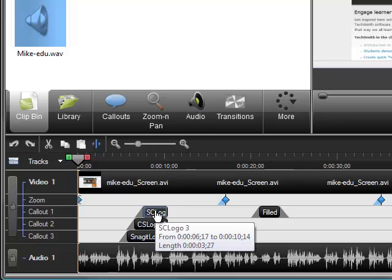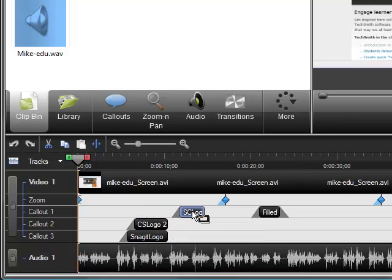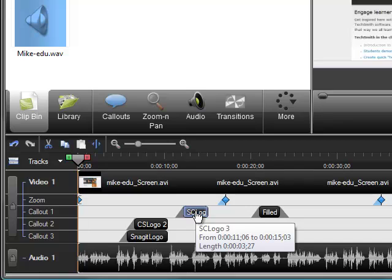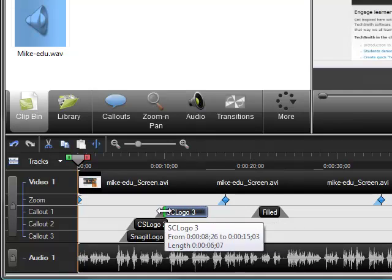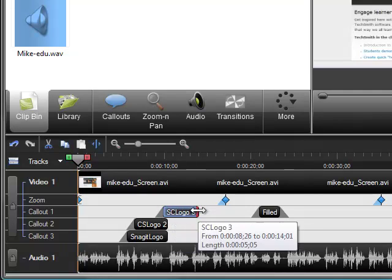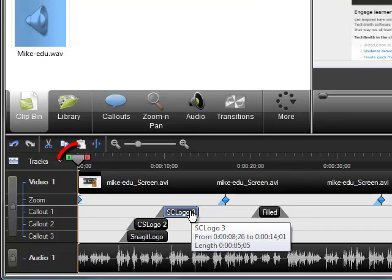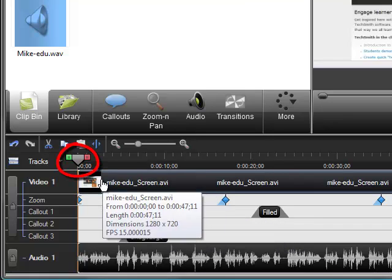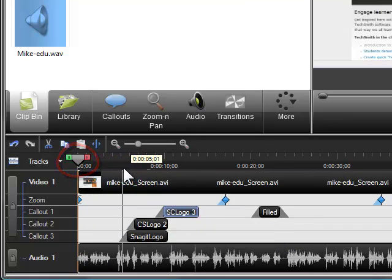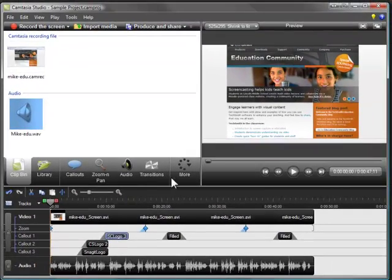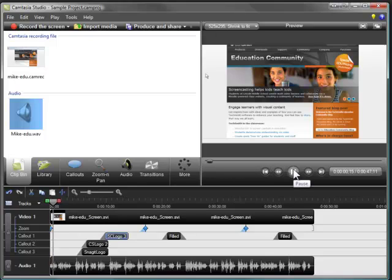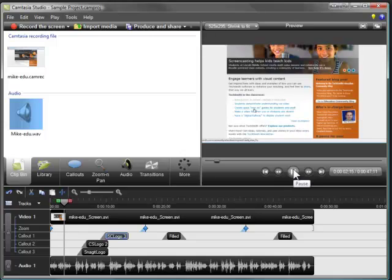To change the position of an element on the timeline, just drag it. To change the length of an element, drag the edges in either direction. An important part of the timeline is the playhead. The playhead moves along the timeline and indicates the current frame displayed in the preview window. To view your video, click Play in the preview window. Notice how the video and the timeline's playhead stay in sync.